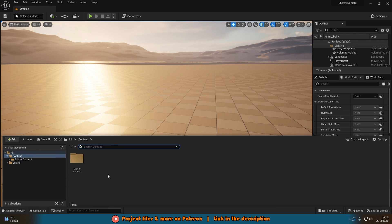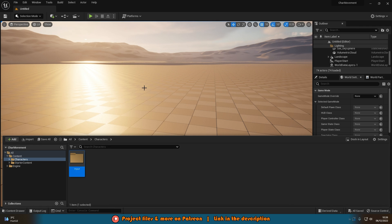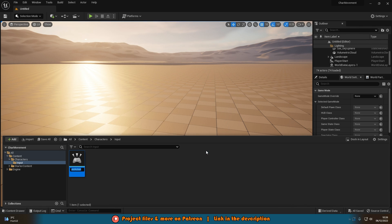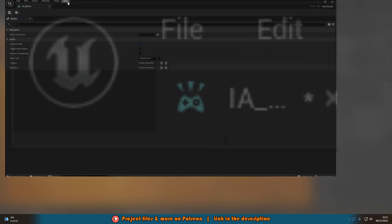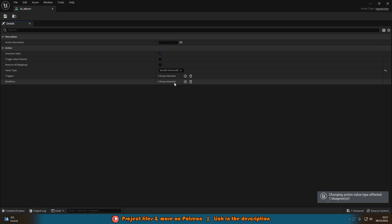To do that, hit Control+Space and create a new folder called Characters. In there, create another folder called Input. Then right-click, go to Input, and create an Input Action. Name this IA_Move — we don't need a separate move forward and move left/right like in the old version, we can do it in just one now. Open it up and change the value type from Digital Bool to Axis 2D (Vector 2D), then hit Control+S to save.